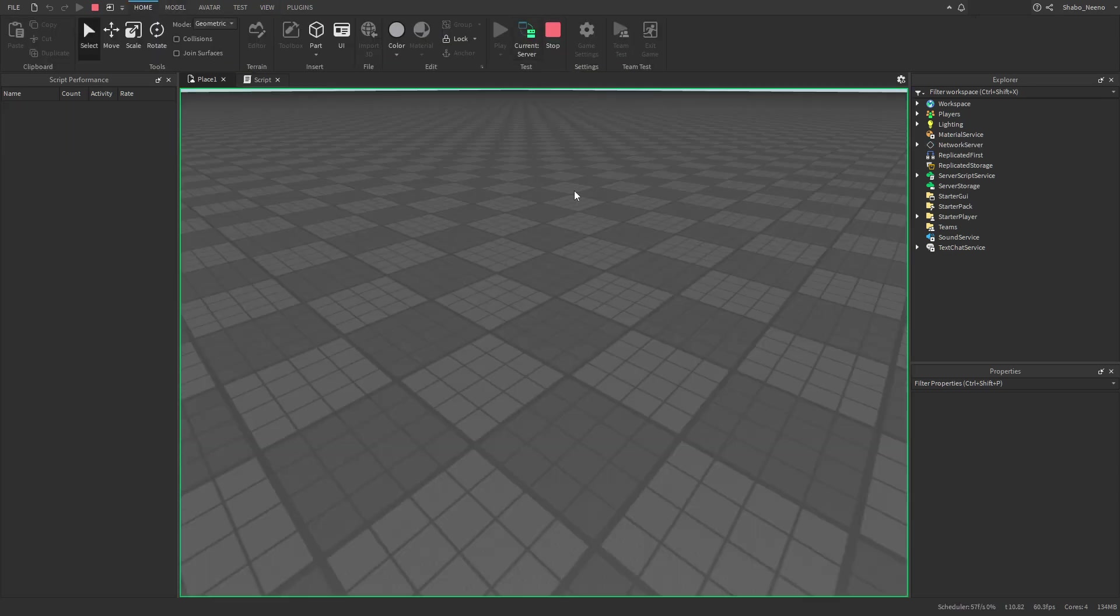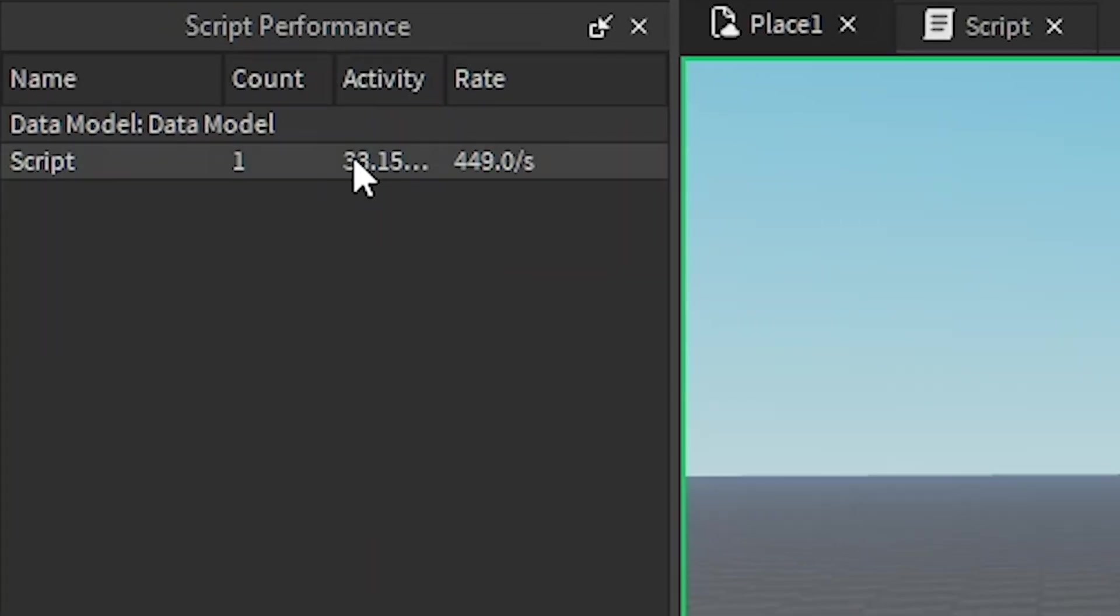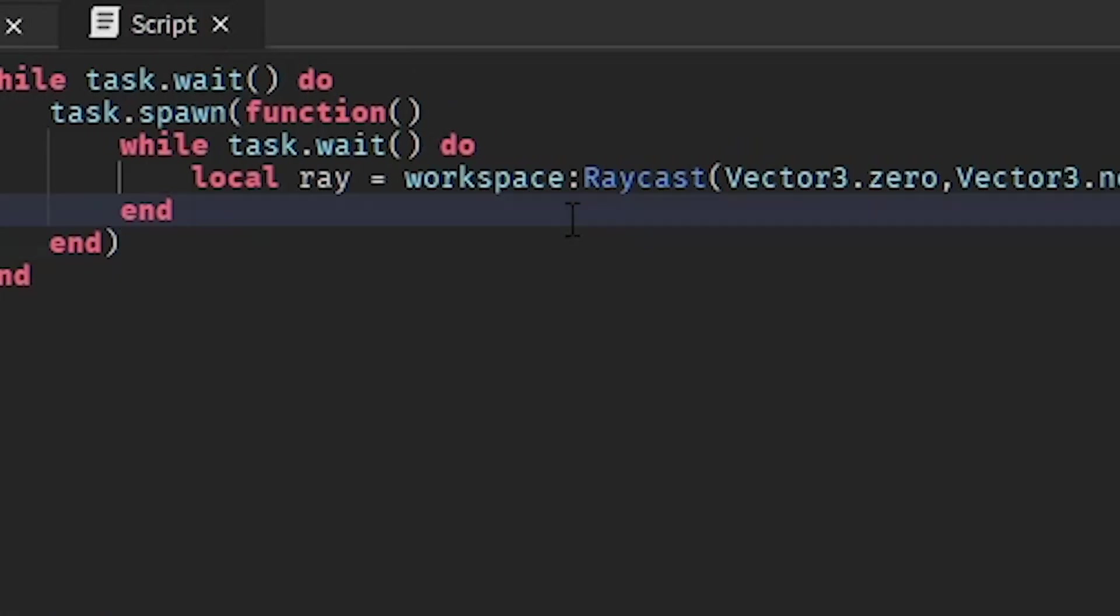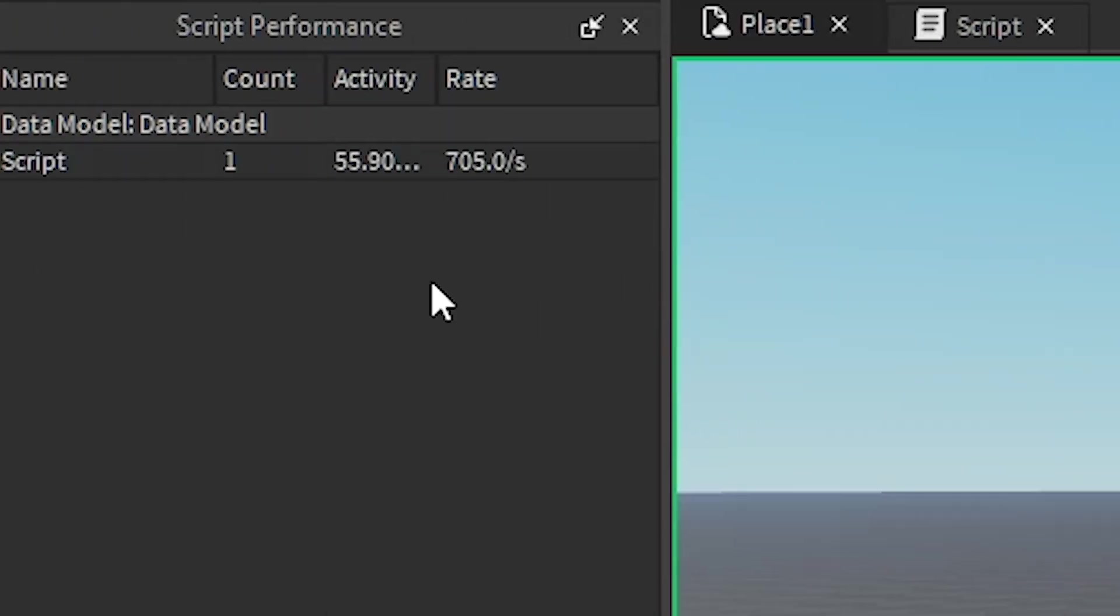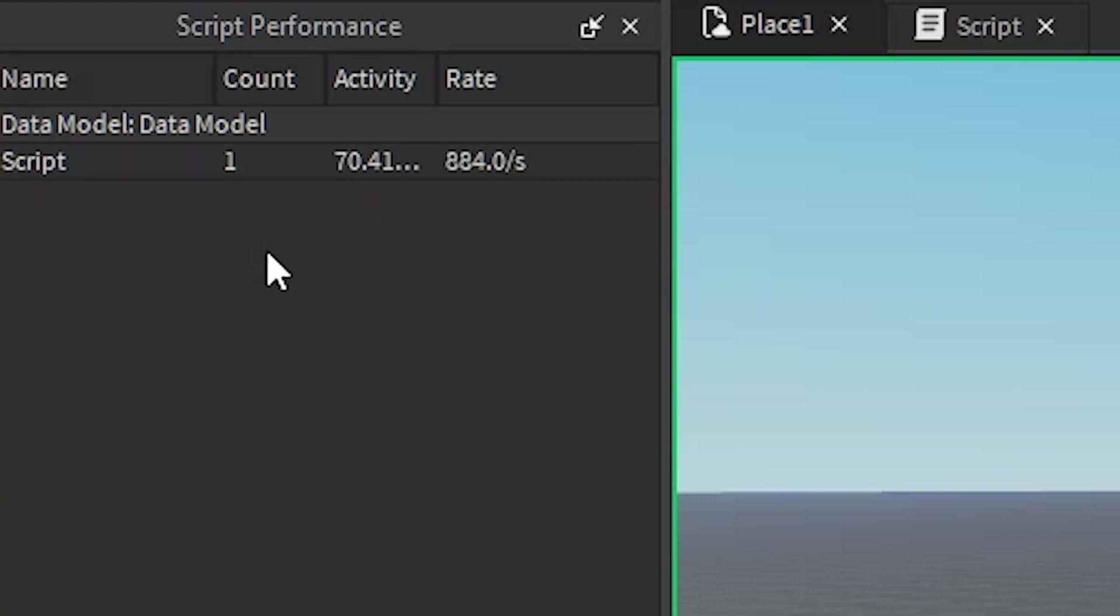So if I go to the server here, you can see the activity is slowly going up. It's getting more and more laggy because it's sending more and more raycasts over time. And this eventually can reach like 100%, and that's when you know that your script is really laggy and should be optimized a bit more.